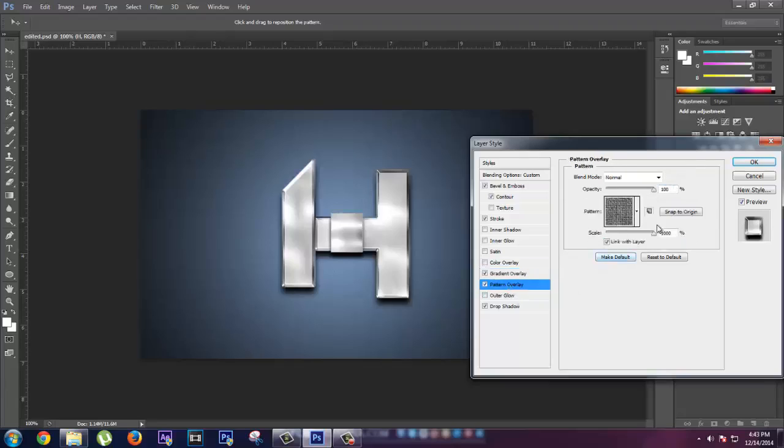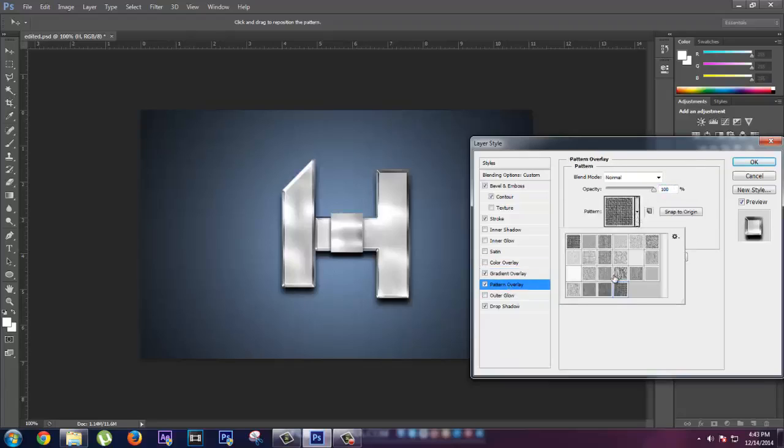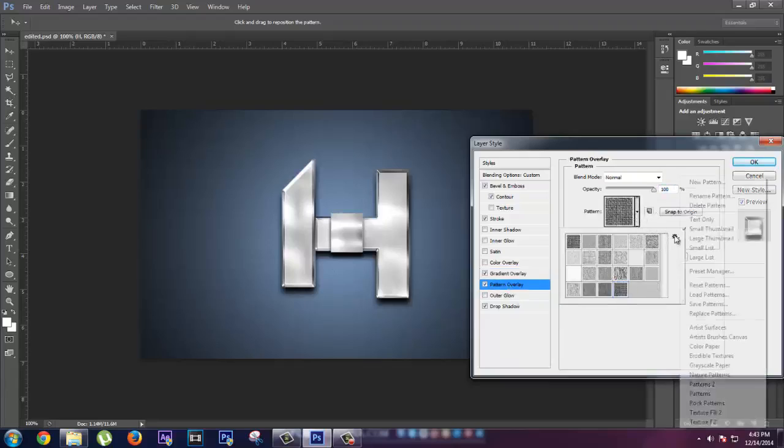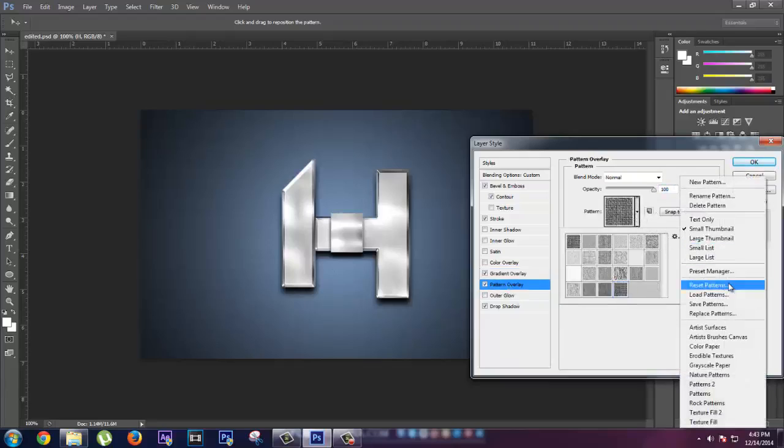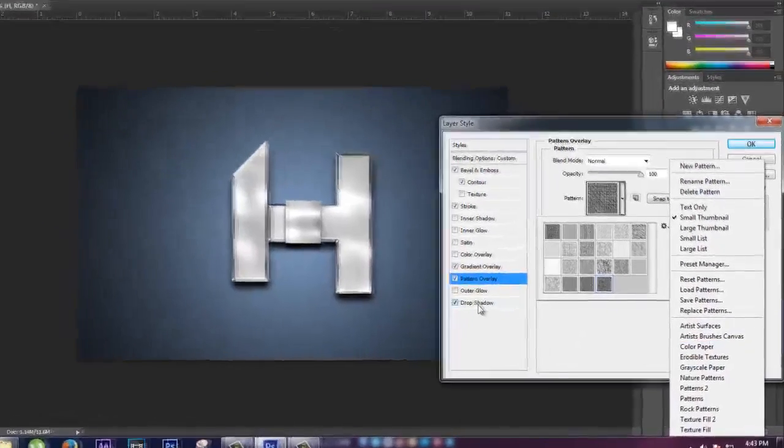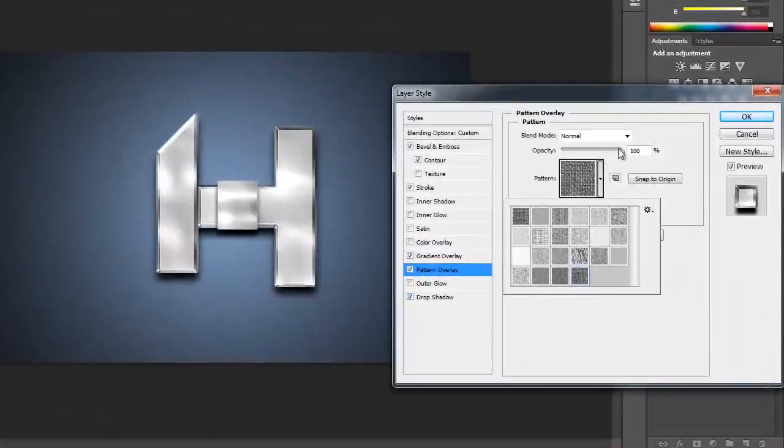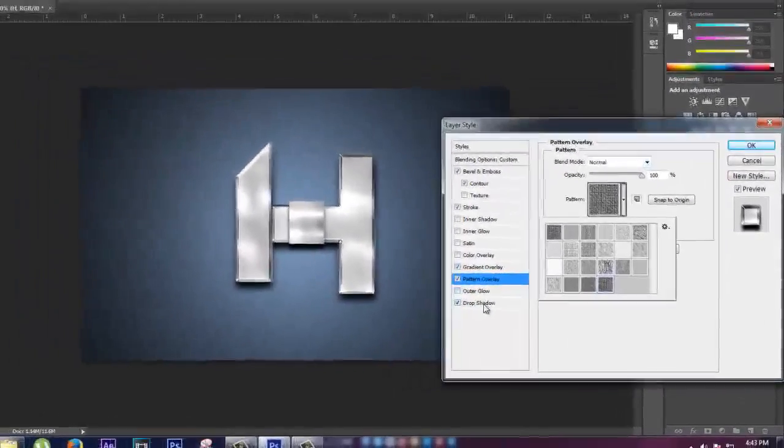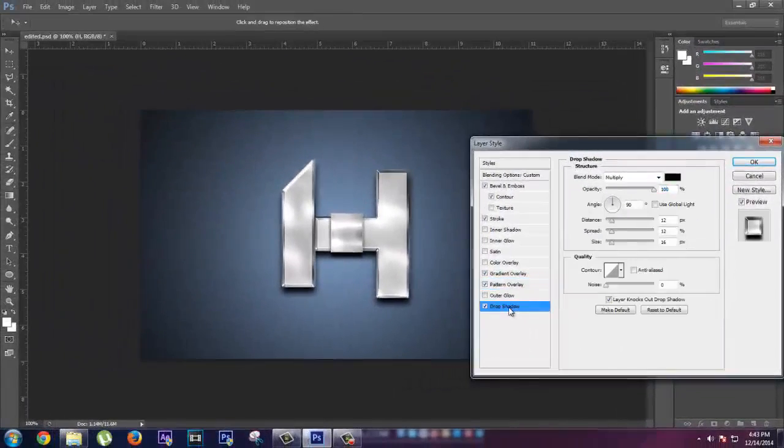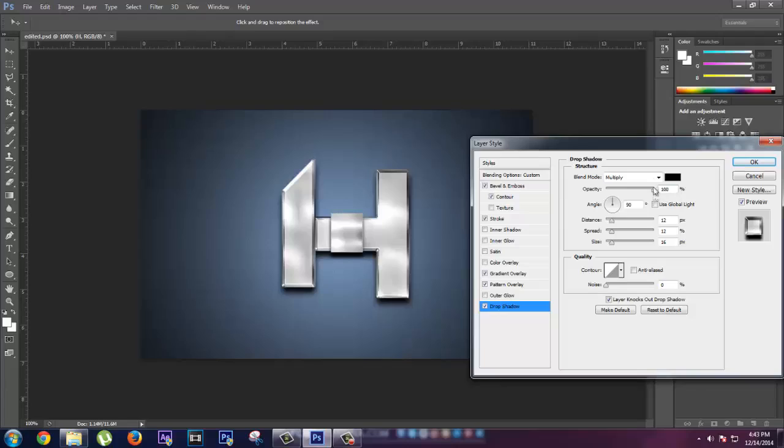Then go to Pattern Overlay. We have selected the last pattern which is from the Artistic Surfaces. You have to create the opacity to 100% and blend mode to Normal. Now we're gonna create shadows, Drop Shadows.